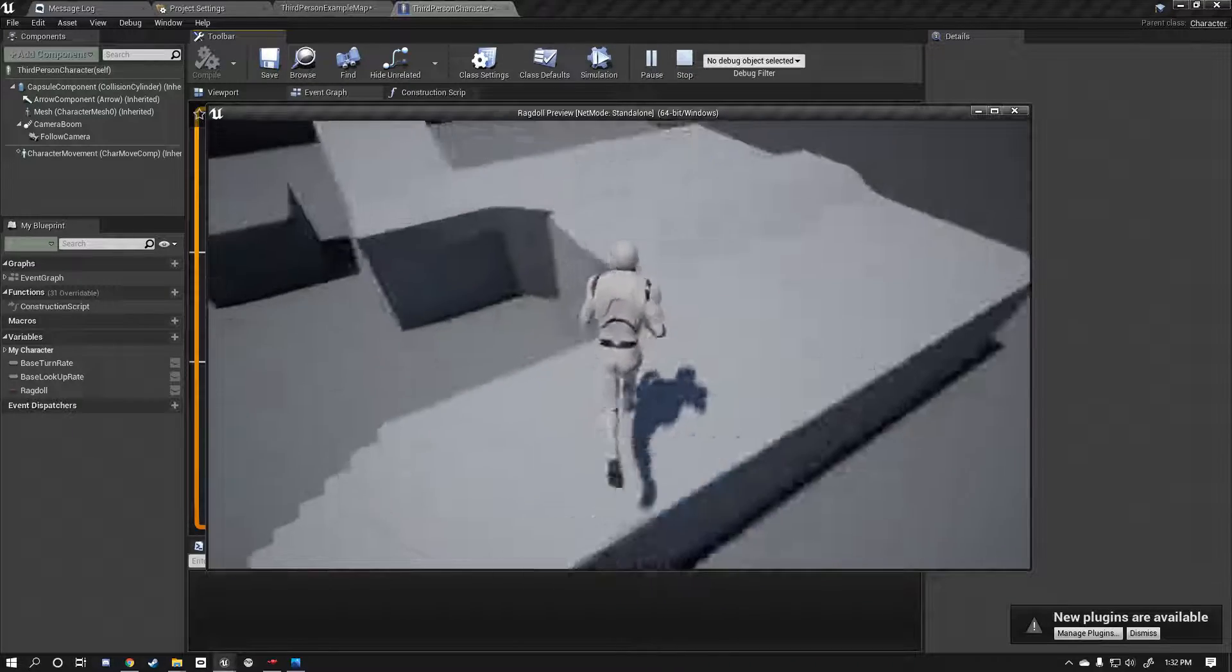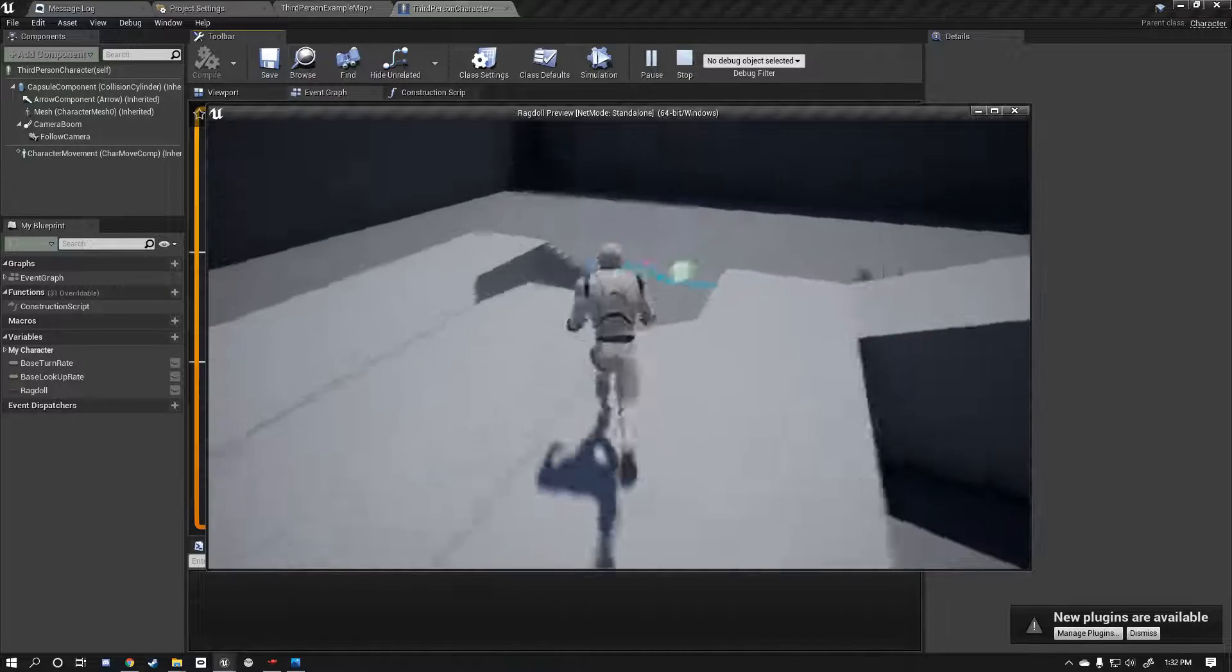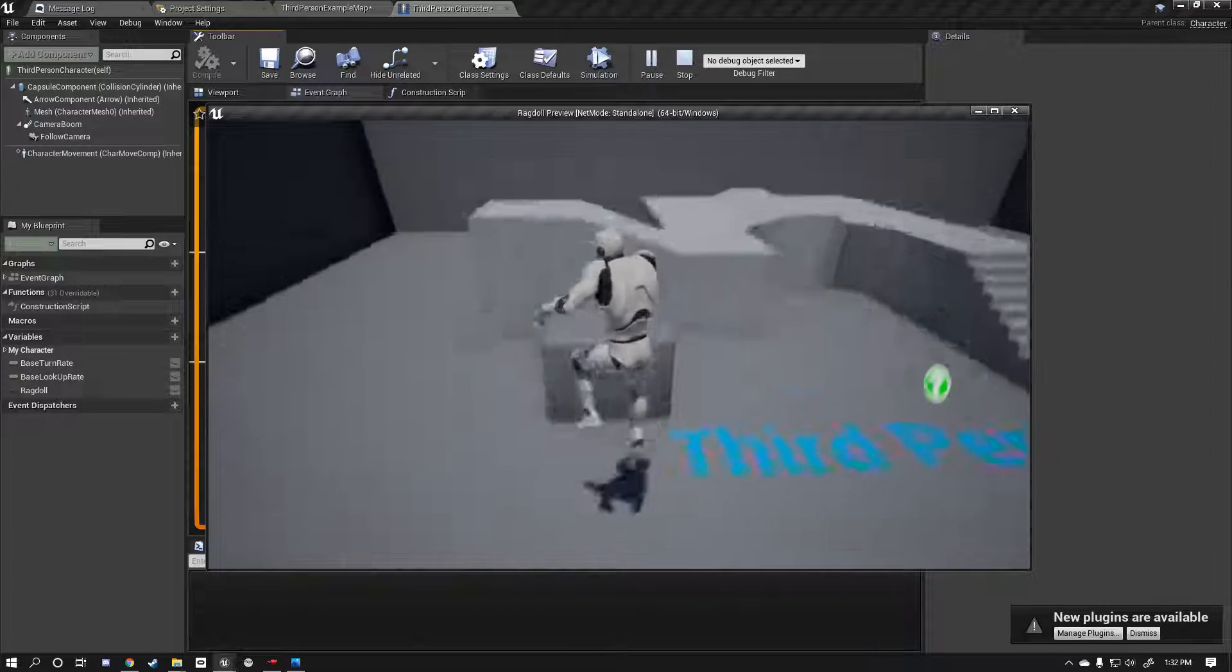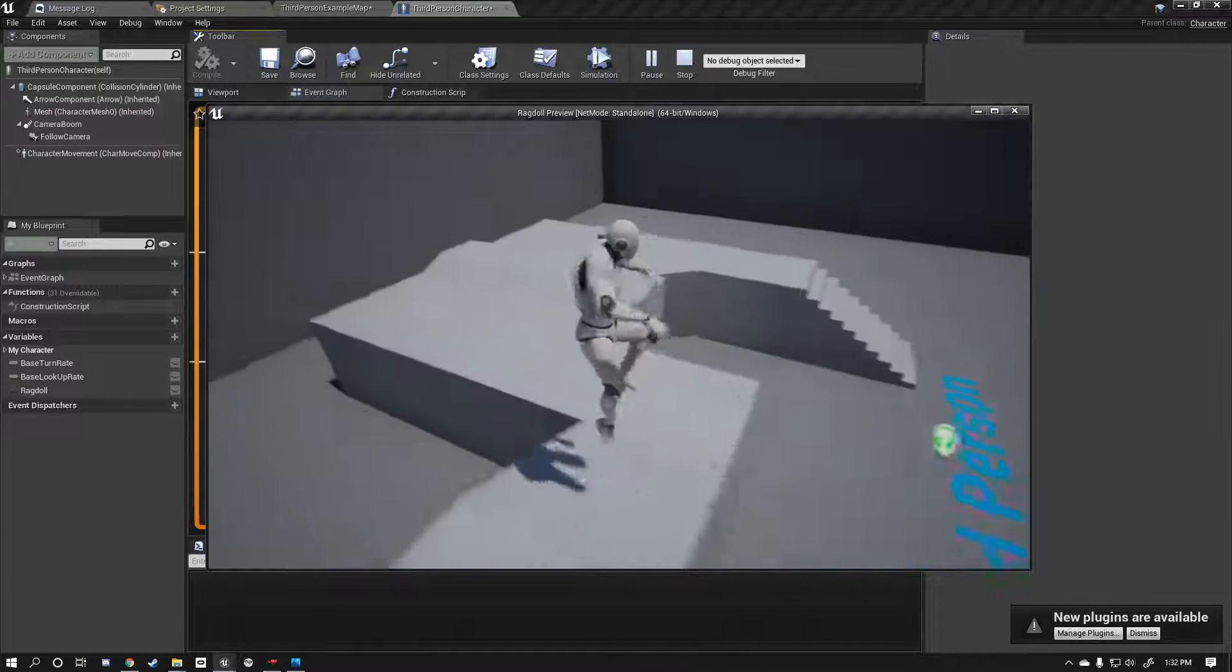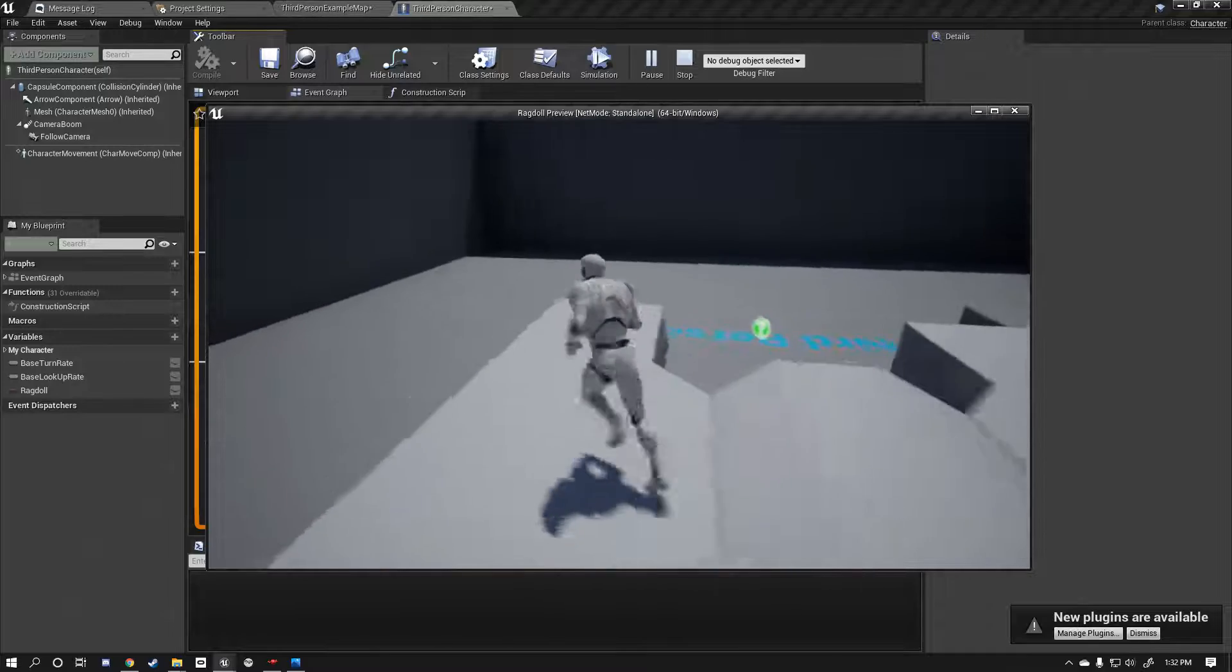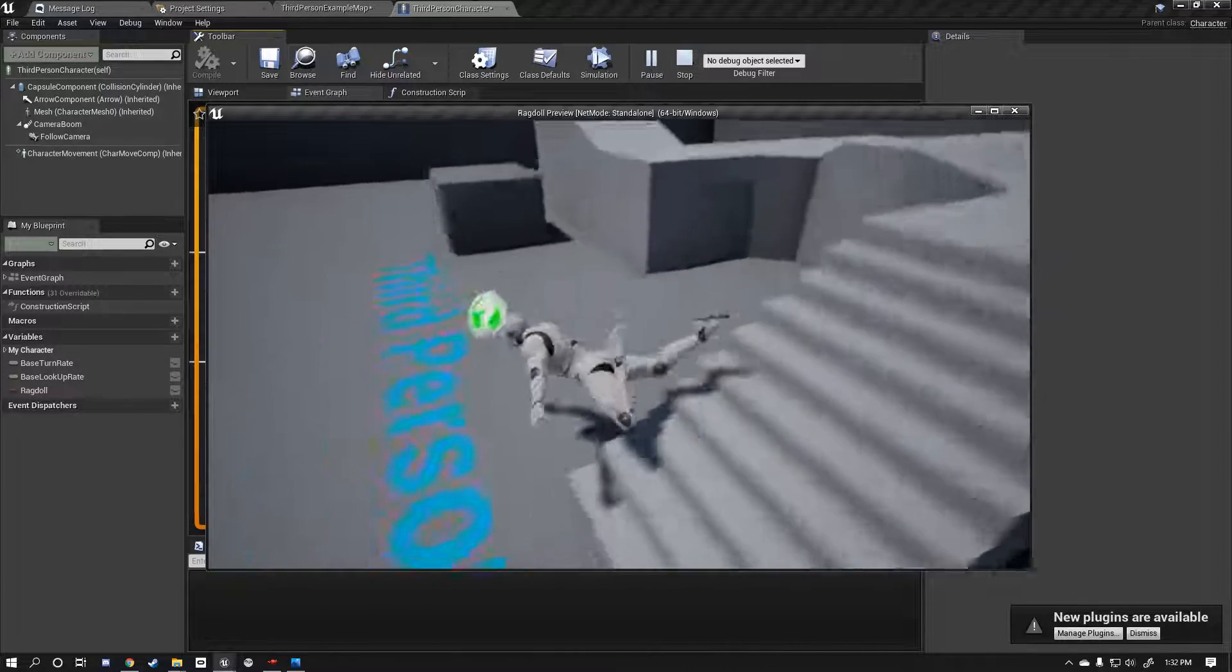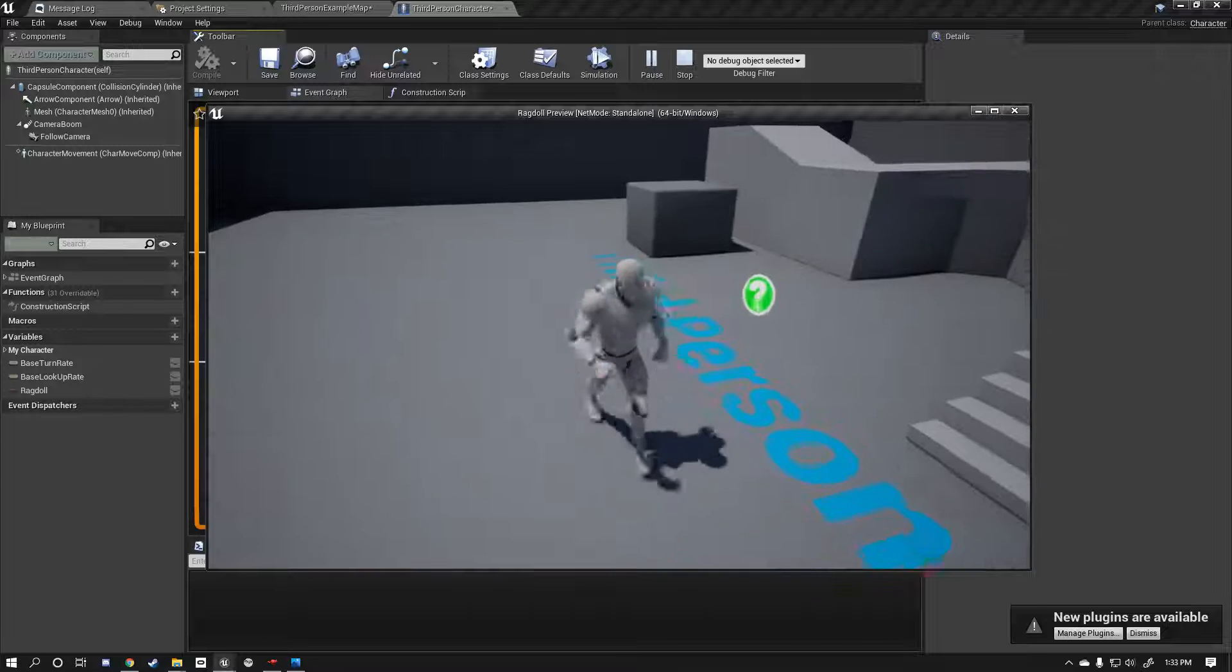You can smooth this transition out, that might be a second video if this video gets a bit of attention on it. You never know, I'll do a transition, get up transition. But for now this is what we've got, a very basic ragdoll set up.